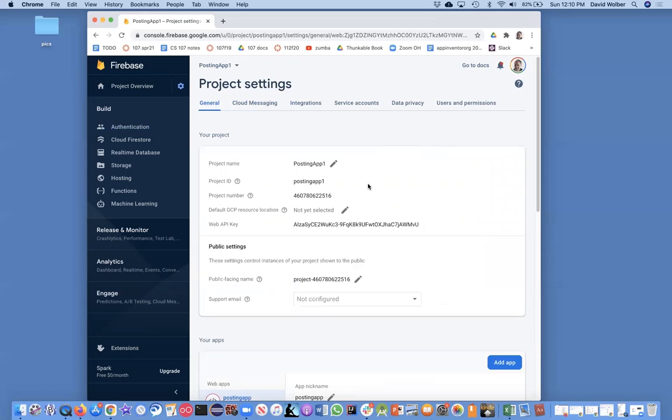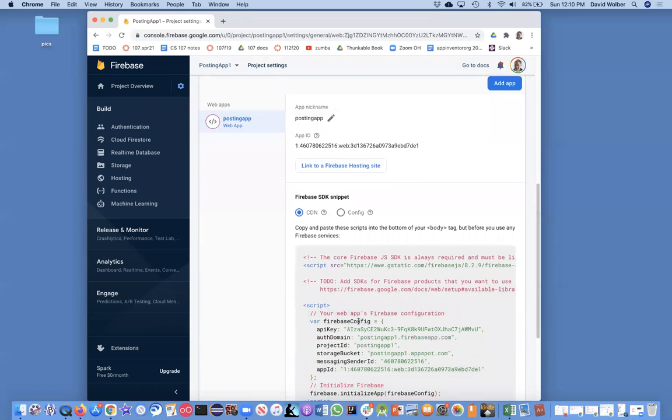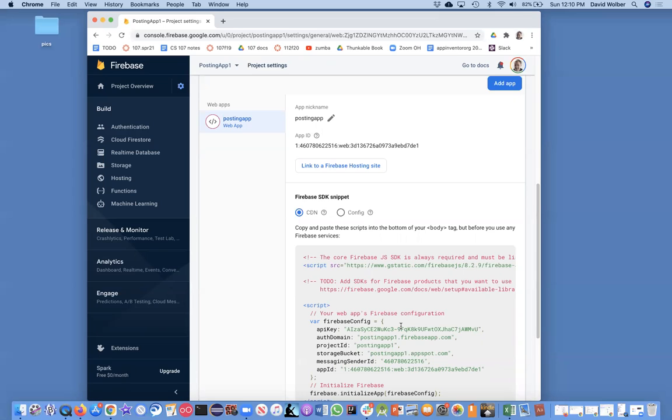Once you get here and scroll down, you can get to that API key I was talking about. So to summarize: get an account at Firebase, create a project and app, set up the authentication for user emails, and then you're ready to hook it into your Thunkable app.